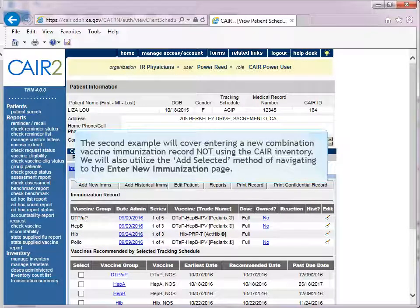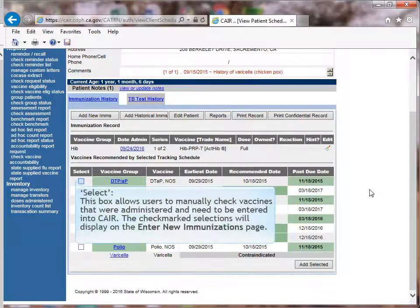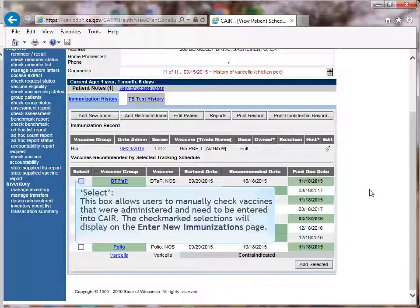The second example will cover entering a new combination vaccine immunization record not using the CARE Inventory module. We will also utilize the Add Selected method of navigating to the Enter New Immunization page. This box allows users to manually check vaccines that were administered and need to be entered into CARE. The checkmark selection will display on the Enter New Immunizations page.